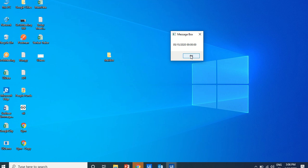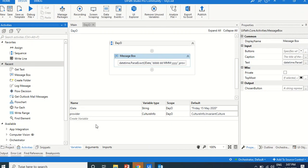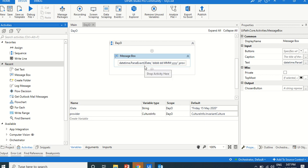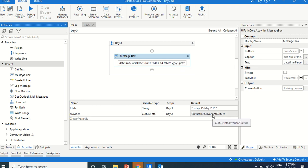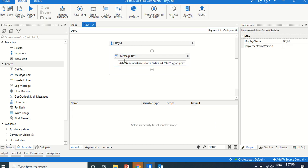When getting date data in different formats from emails or websites, use DateTime.ParseExact. The first argument is the string variable containing the date, the second is the format string specifying what format the input date has, and the third is a provider — a CultureInfo object set to CultureInfo.InvariantCulture.